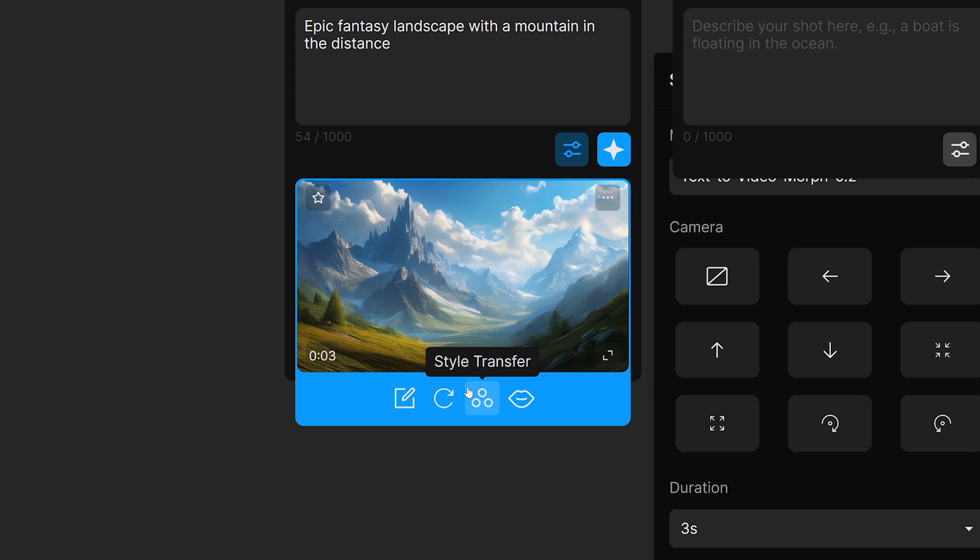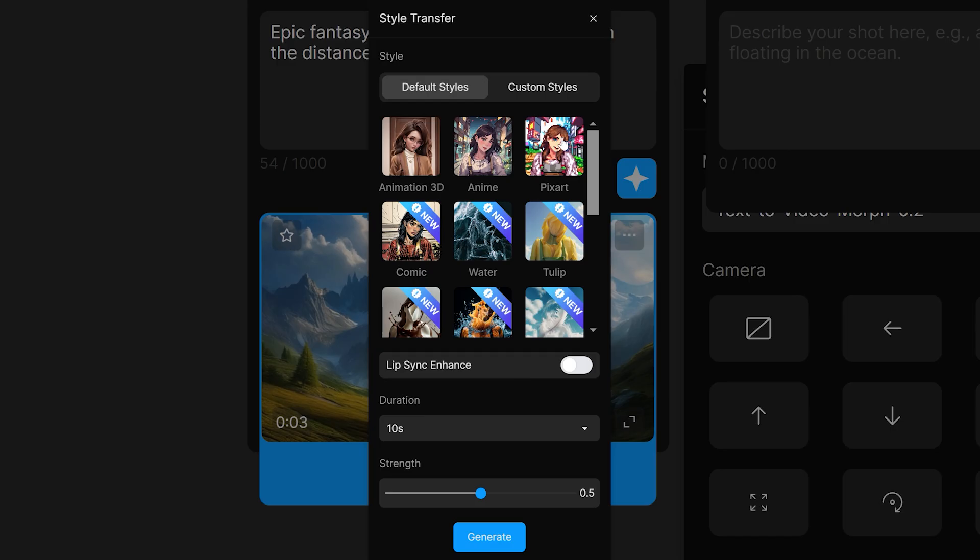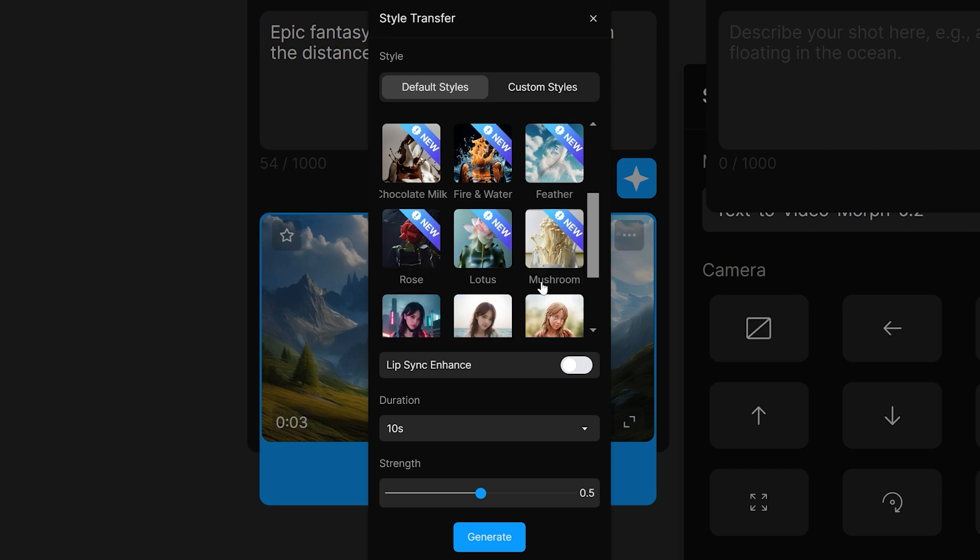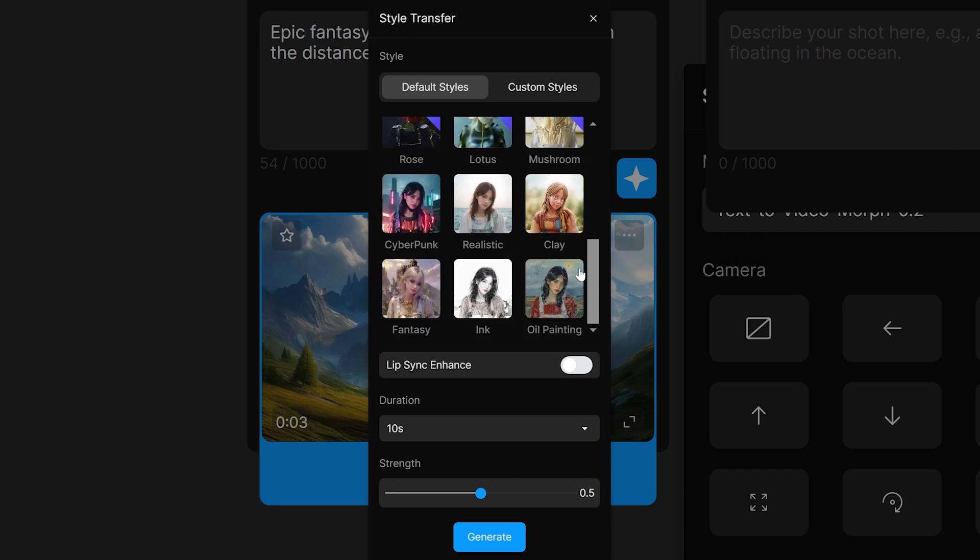Now let's have a look at the style transfers that you can use. So if you click on that, you have a host of really cool options. So all the way from anime, pixel art, comic, water, tulip, chocolate milk, feather, mushroom, realistic, cyberpunk, clay, oil painting, and more. It's a really wide variety of video styles that they've got included. And they're pretty fun to check out. So I'll try a few and I'll show you the results.